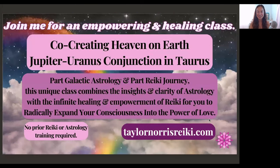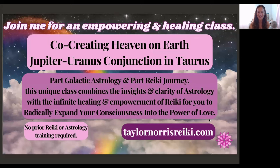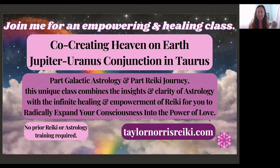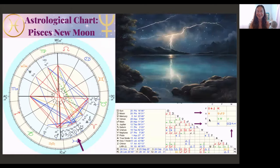I'm also teaching some classes in March and in April, some Reiki training classes as well as this Reiki and astrology class on April 20th. It is for the Jupiter-Uranus conjunction in Taurus co-creating heaven on earth and it combines galactic astrology with a Reiki journey. You can learn more about the class at taylornorrisreiki.com.